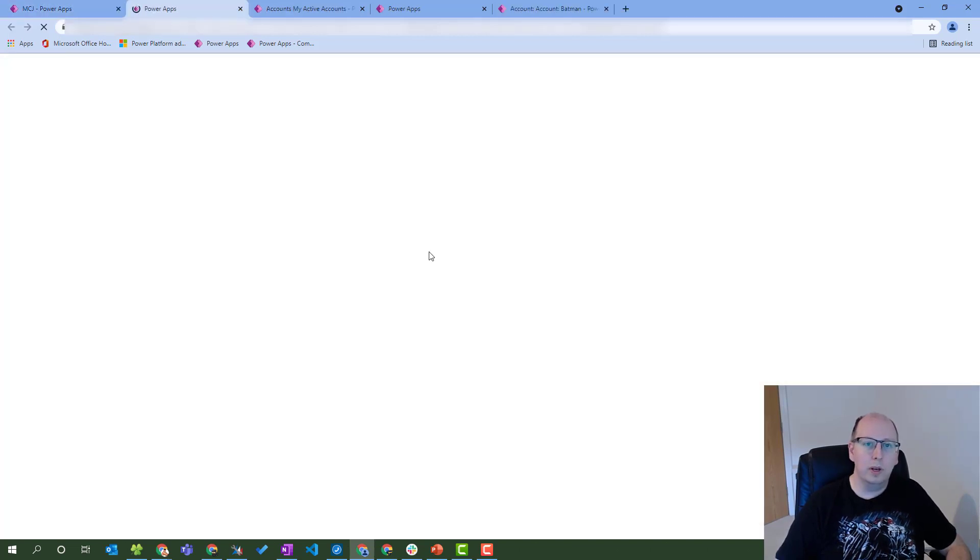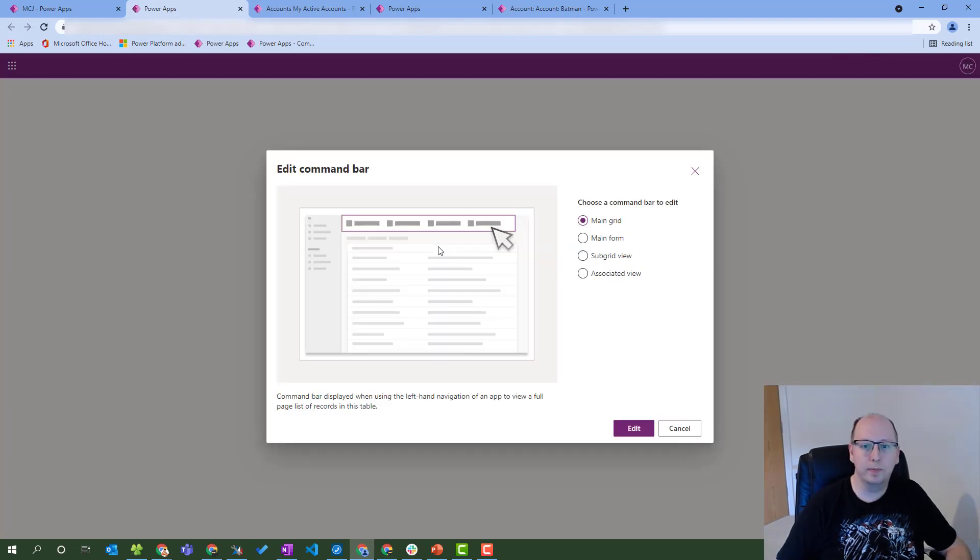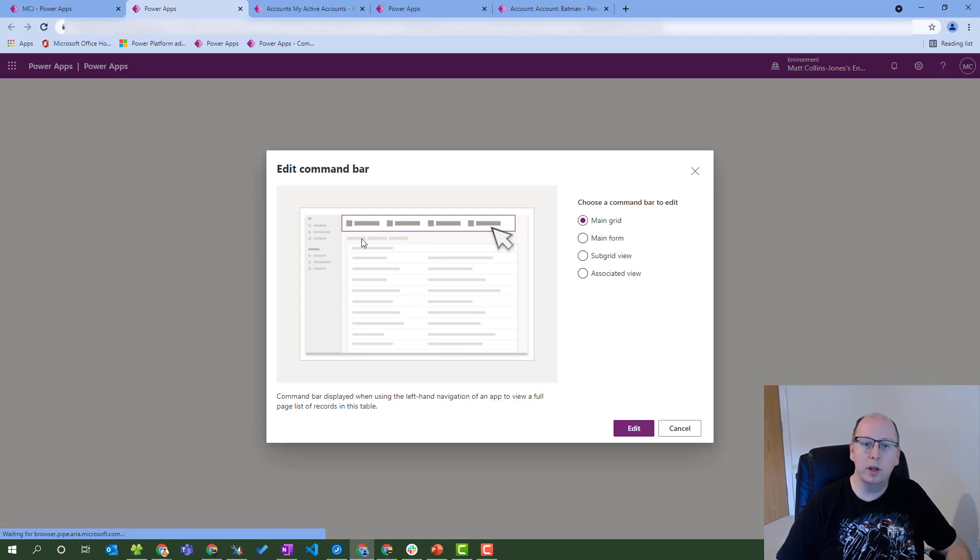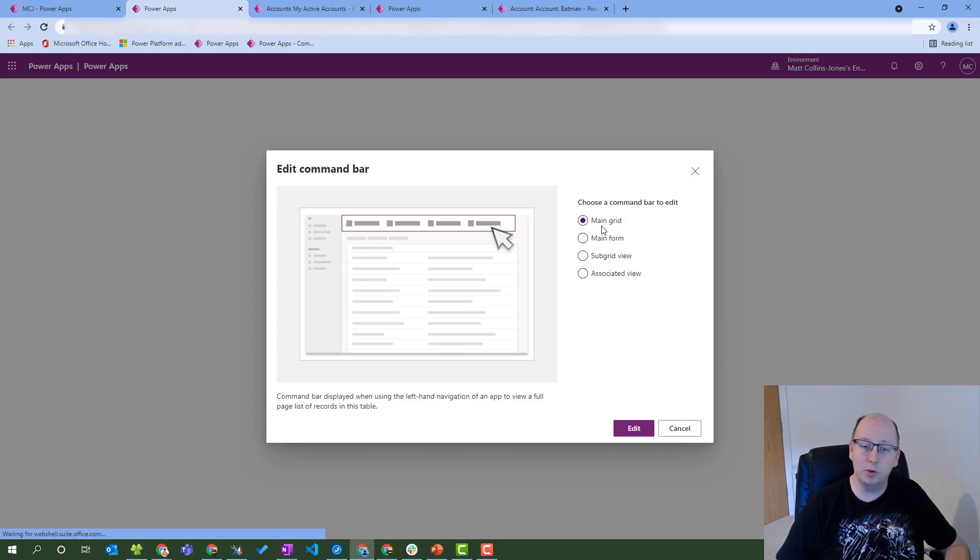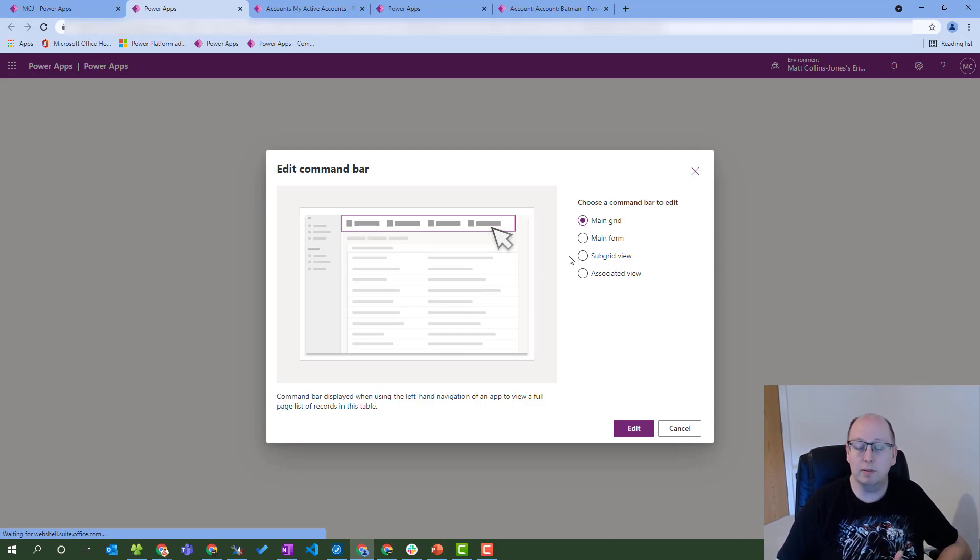When I select edit command bar preview, it's going to launch a new window for me. The launch of that new window gives me a few options: edit the main grid, edit the main form, edit subgrid, edit associated view. So the main grid was the first one we showed for when you are looking at records or rows of data in a list.